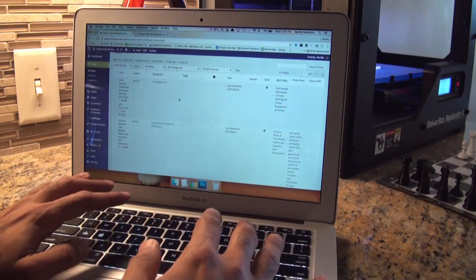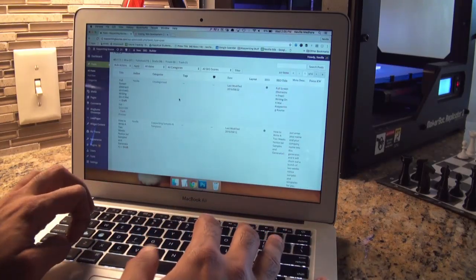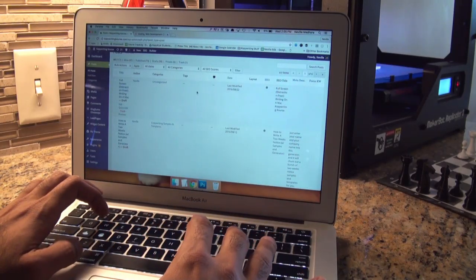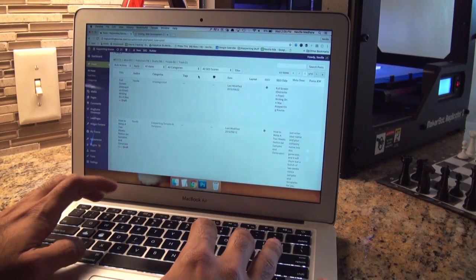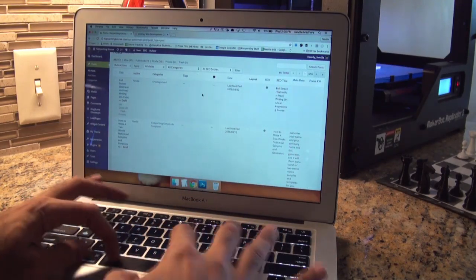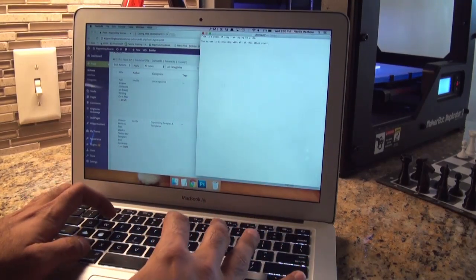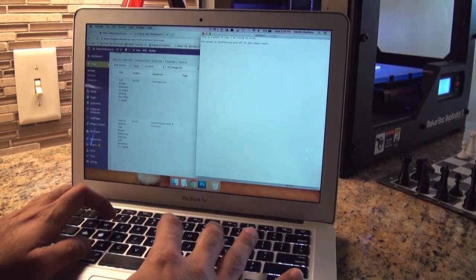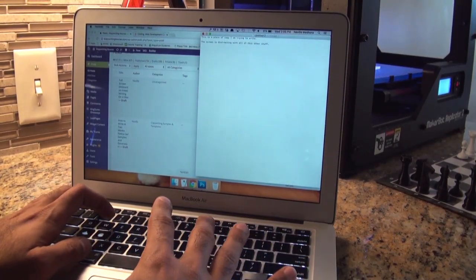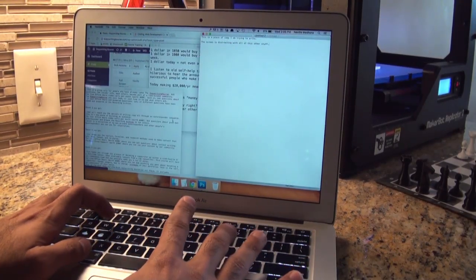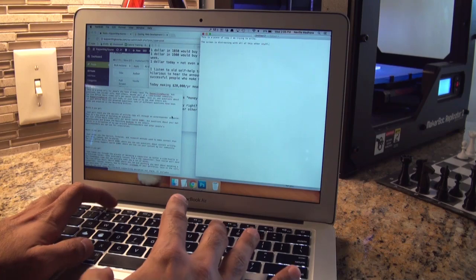So if I'm over here on my Mac and I want to write something, a lot of times to get into distraction-free zone, I'll bring up the text editor. So I'll bring up my text editor over here, and a lot of times I'll actually have a couple of different text editors going.